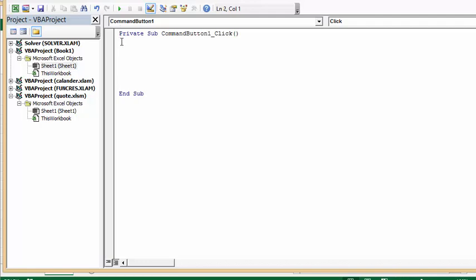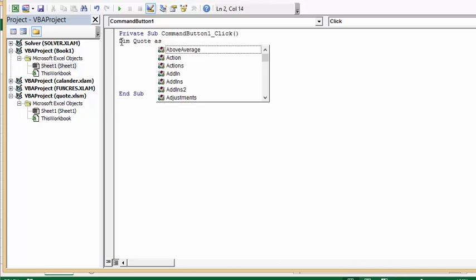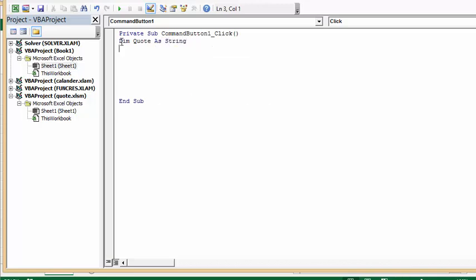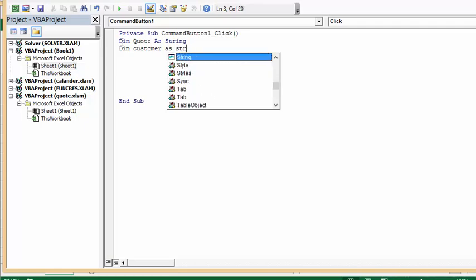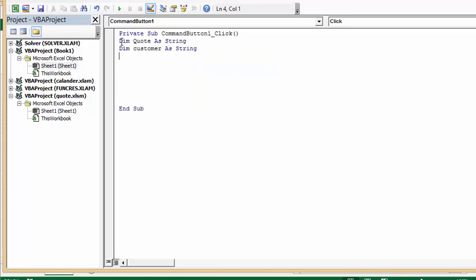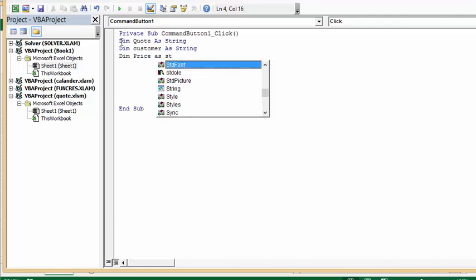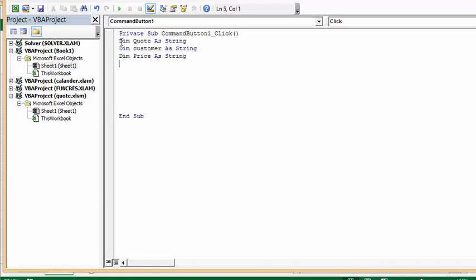Then I'm going to go Dim, and I'm going to say quote as string, and then I'm going to define Dim customer as string, define price as string.